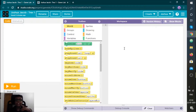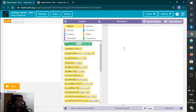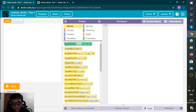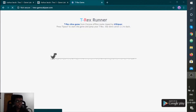In the previous video I was saying I would do a special game. That special game is called the T-Rex Runner.